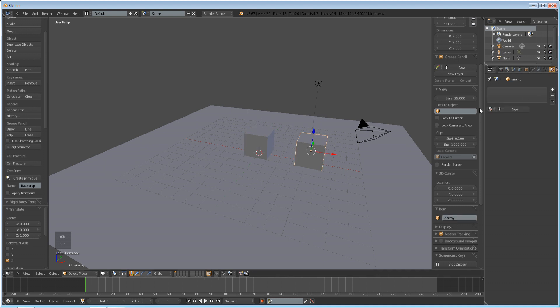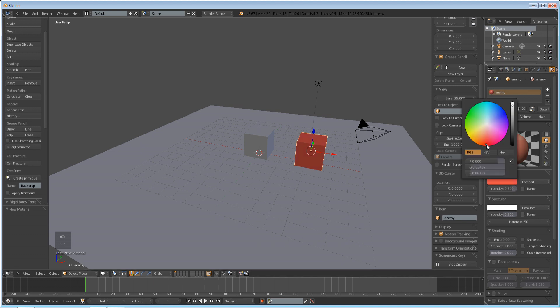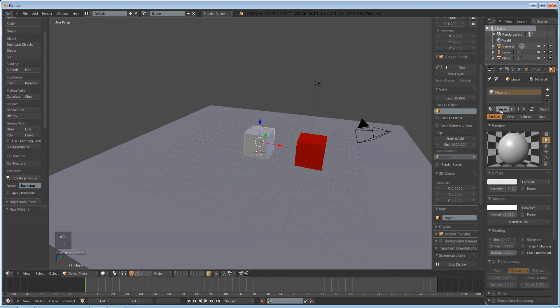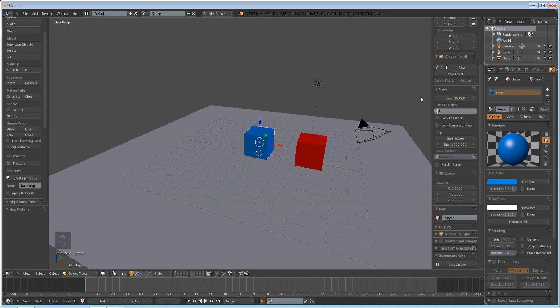We're going to quickly add a new material to our enemy, make them red. We're going to call this material enemy. And add a new blue material. We can call this friend or something. We'll make it blue. That doesn't really matter if we do that or not.